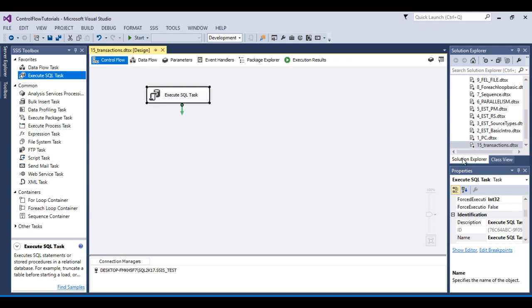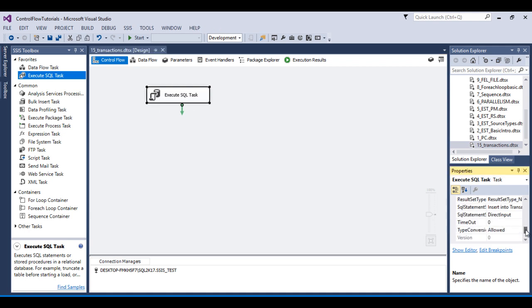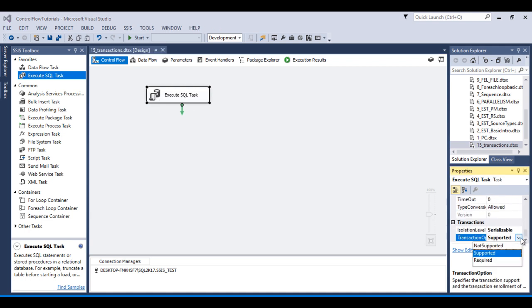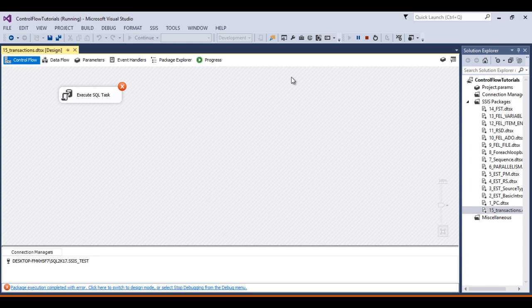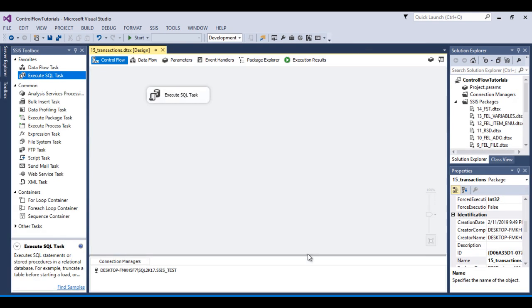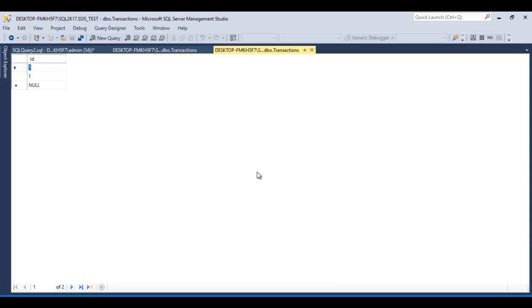Now I'm going to change the transaction level to required — changing from supported to required. Save and execute. Now it has the ability to generate a transaction, so our whole task will be part of the transaction. The first query will execute successfully and the second will throw an error, so the whole task will be rolled back. After stopping the package and going to SSMS, we had two rows but after refreshing we still have two rows — confirming the rollback.